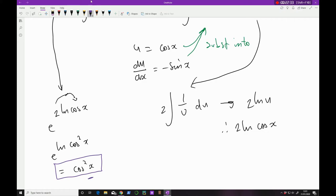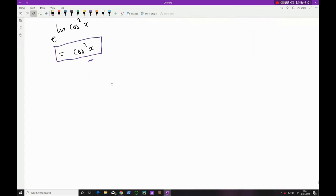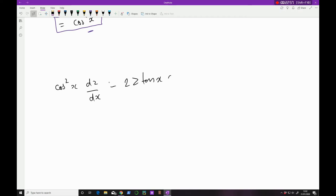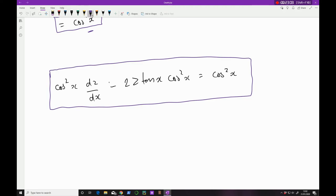Now I multiply everything through by the integrating factor cos²x: cos²x · dz/dx − 2z tan x · cos²x = cos²x. This is the story so far, and we should be looking for a pattern — there should be an exact differential here.